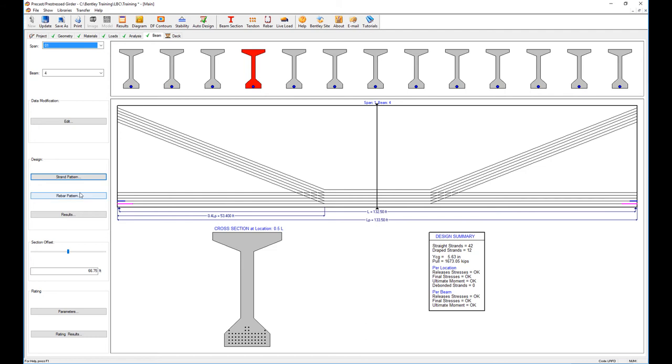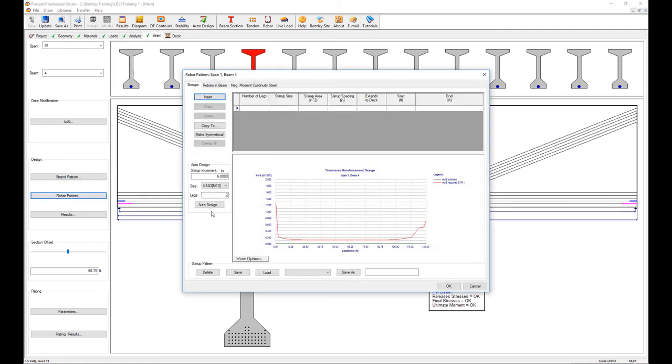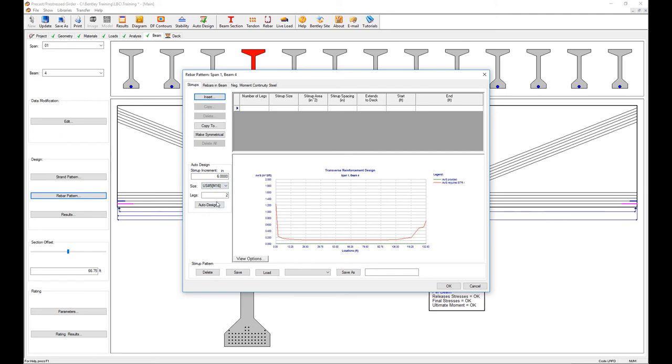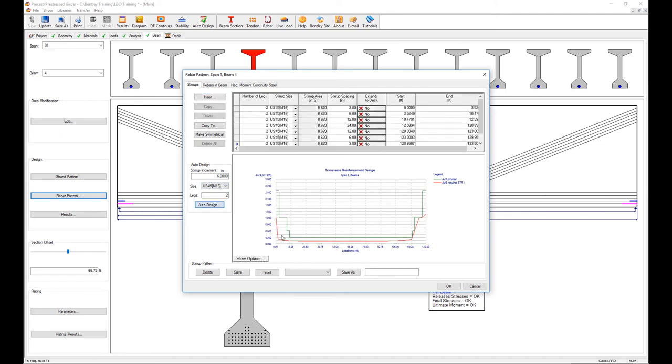Now the shear reinforcement, the rebar pattern. This is what needs to be provided. This is the bar size I'm going to use. Auto design it and this is what the software provides. I want to extend it to the deck—yes, on all of them. Remember there are 13 beams on that.